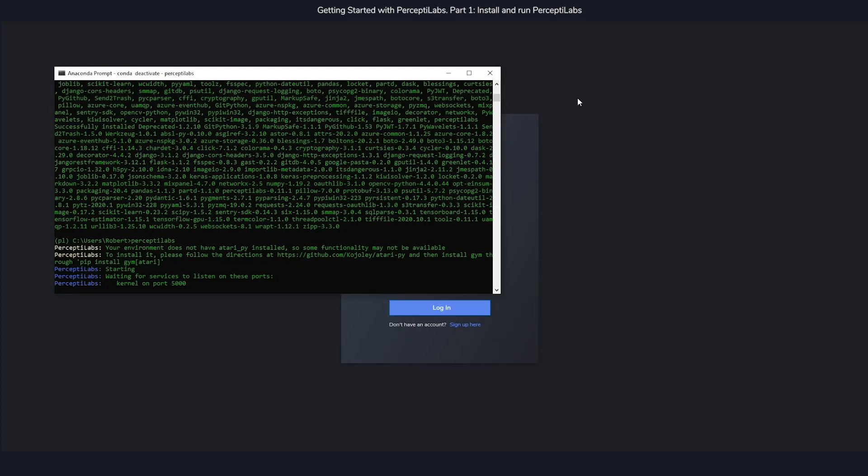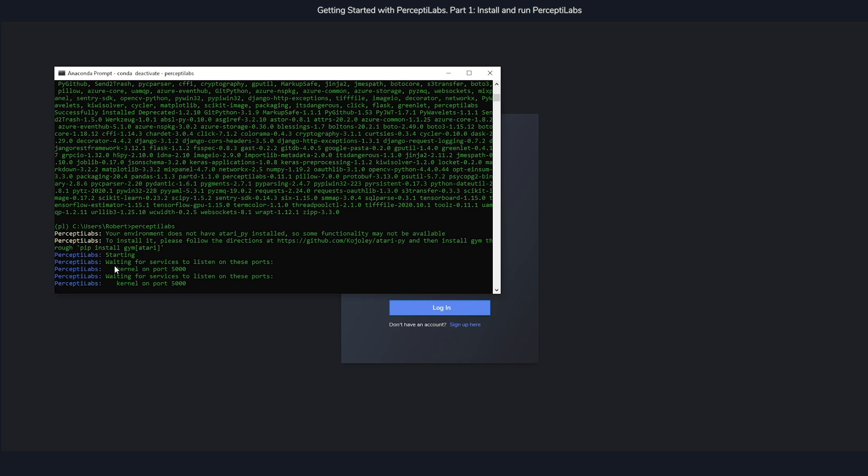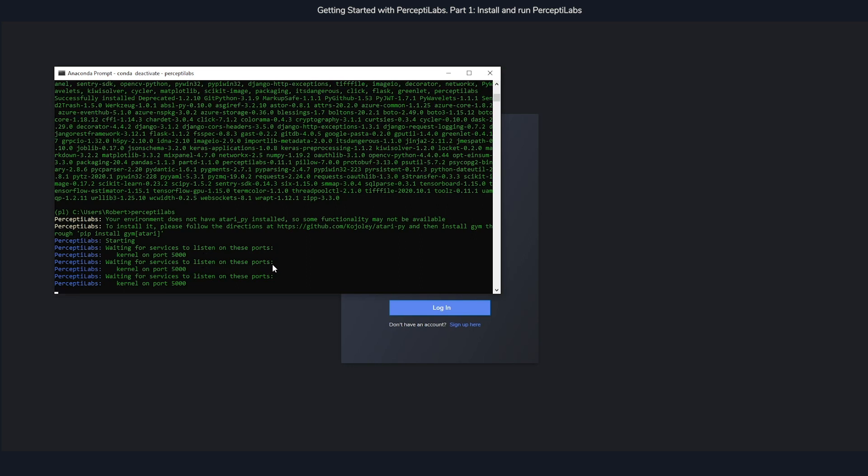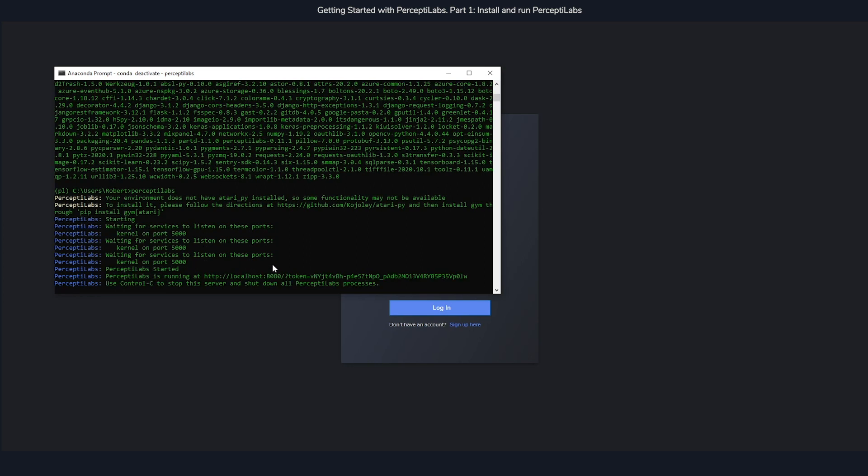Going back to the terminal, if you ever see this phrase, waiting for service to listen on these ports, that just means that one of the processes is taking a little bit longer to start up. But as soon as you see Perceptolabs started, everything is ready to go.